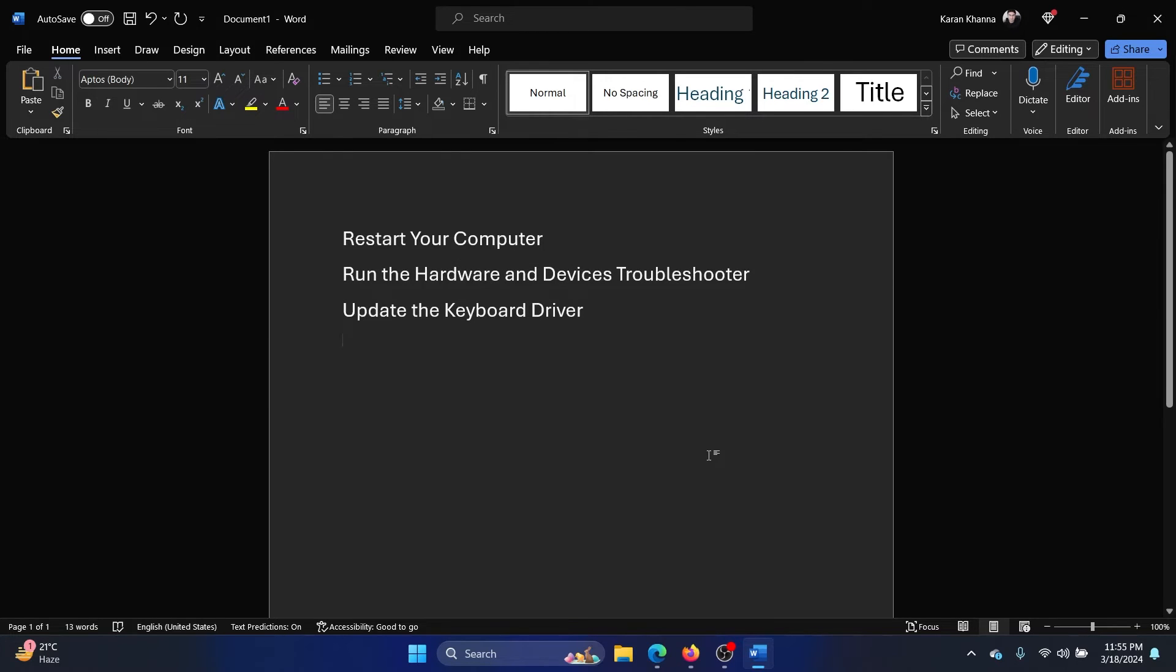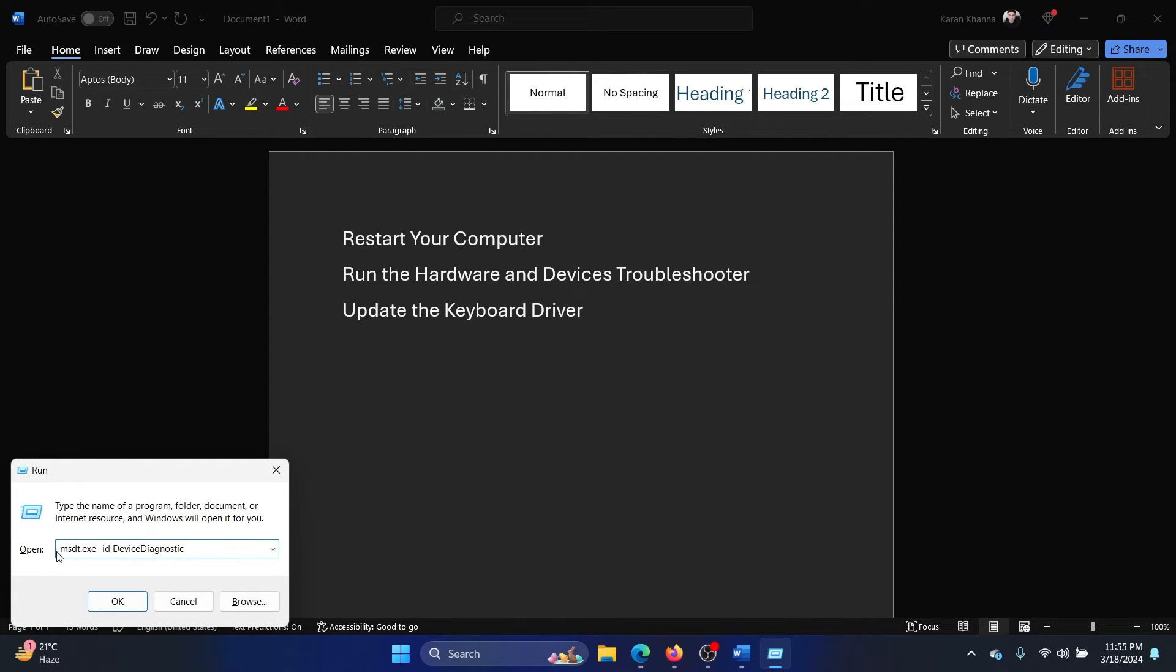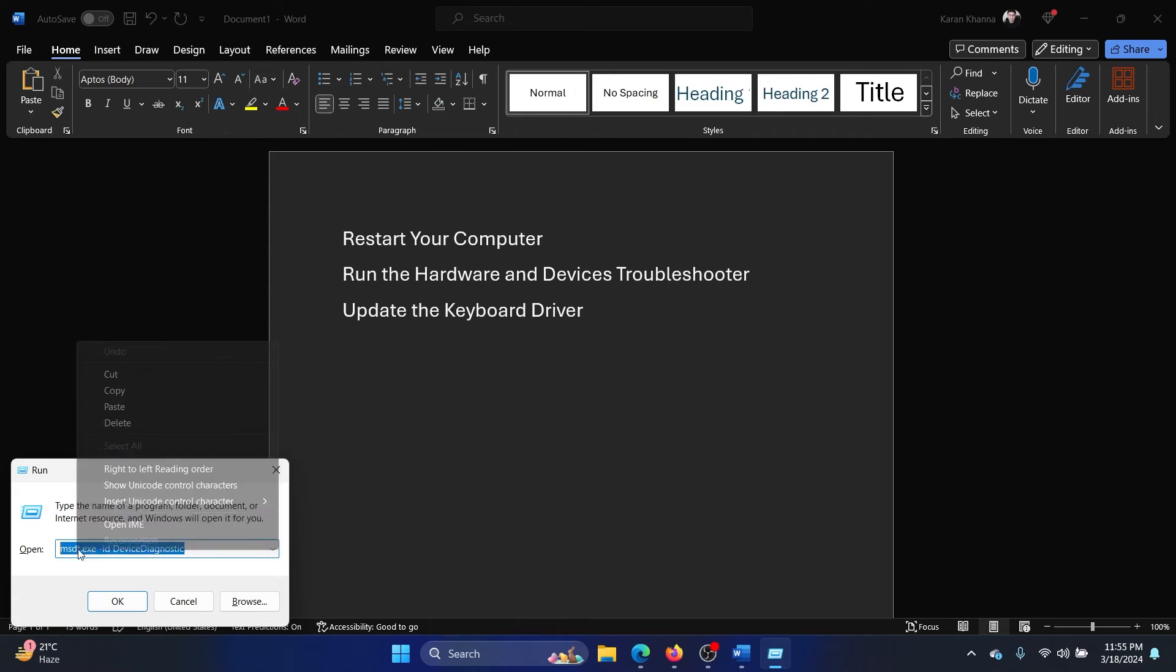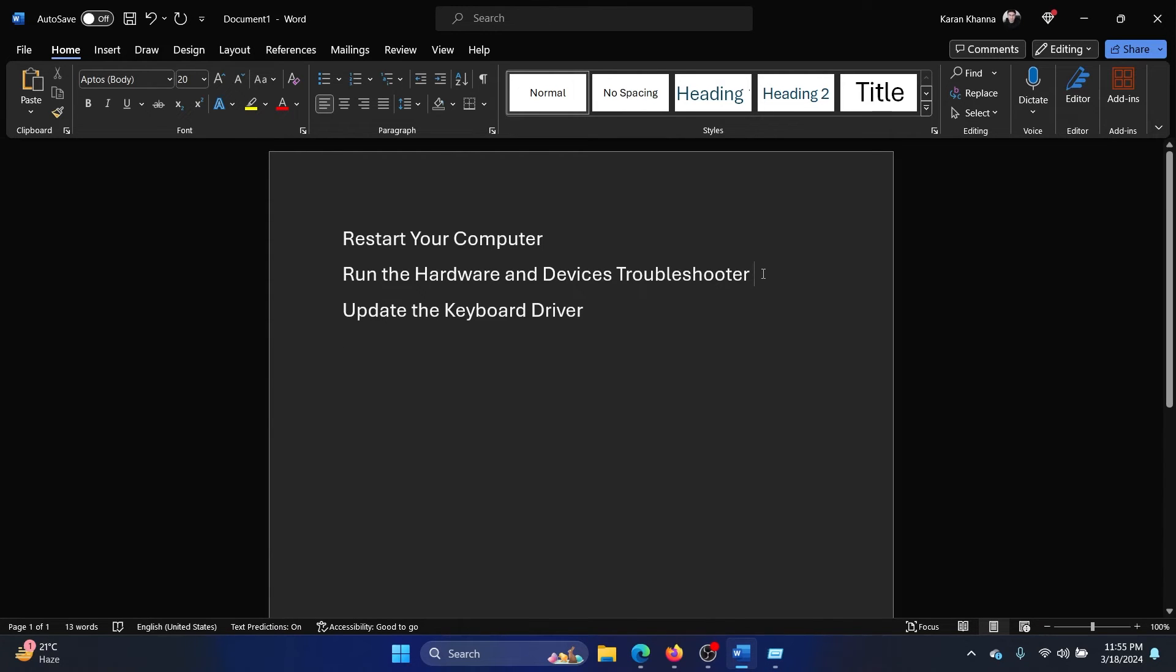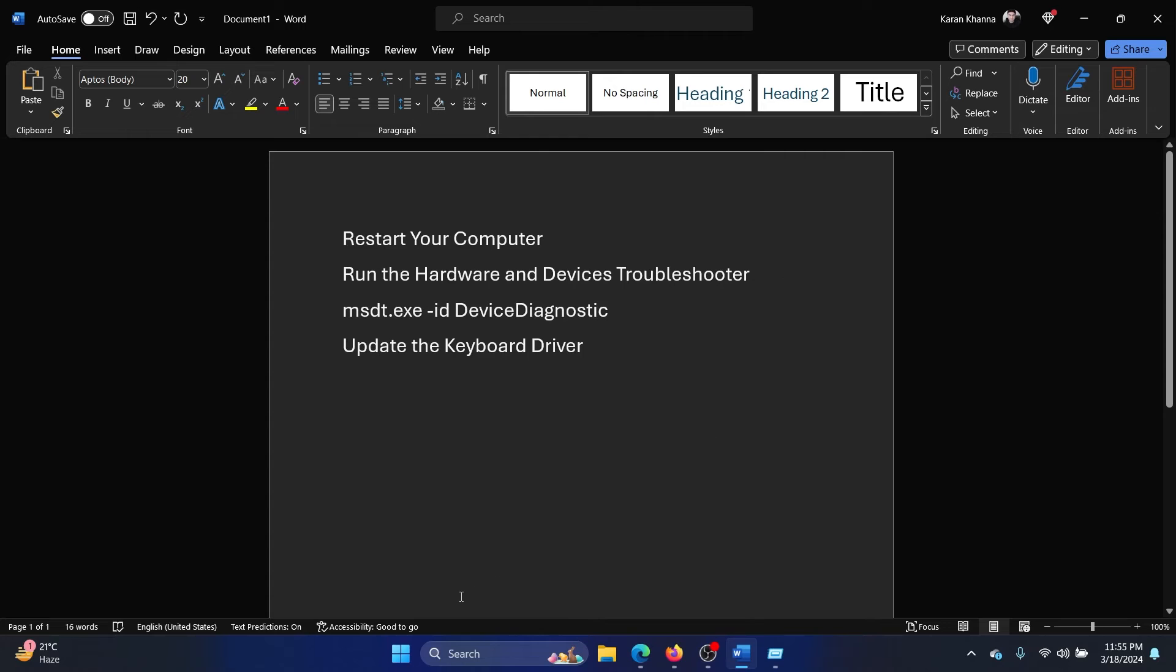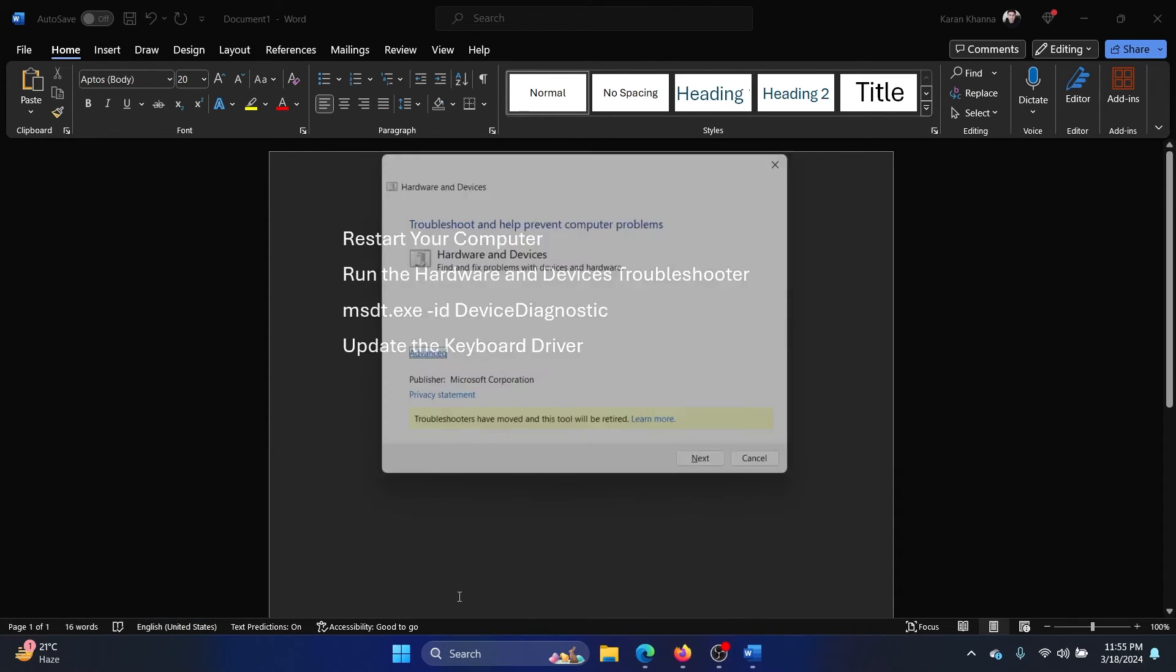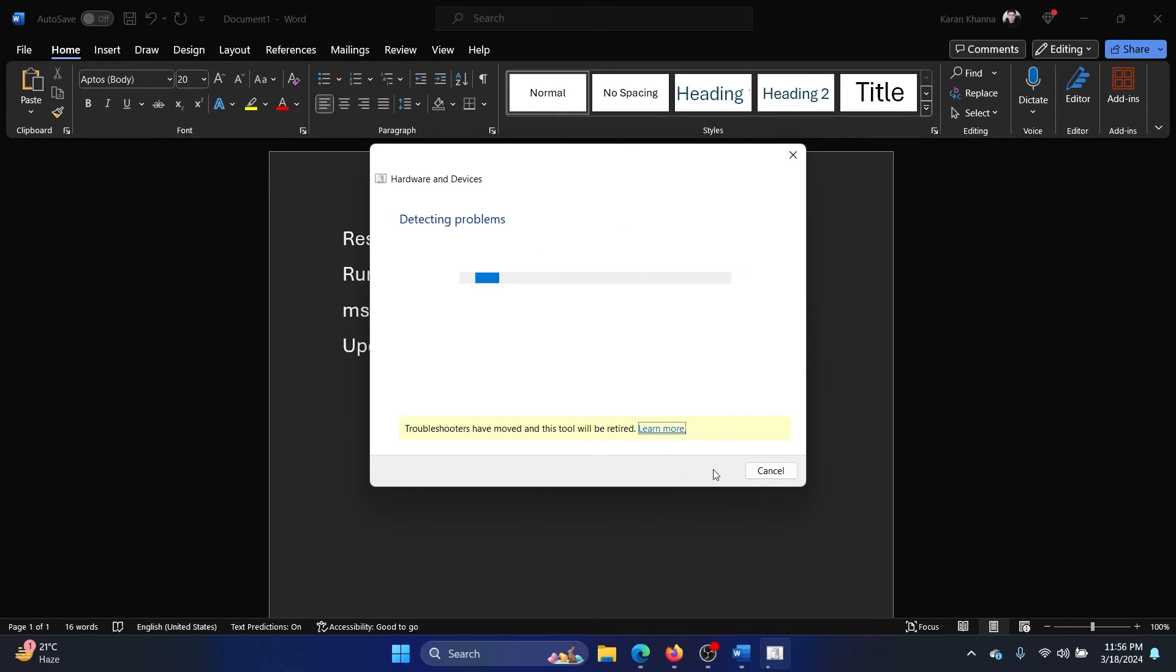Press the Windows key and the R button together to open the Run window. Type the command: msdt.exe space id space DeviceDiagnostic. I'll copy it on Word so that it's easier to read. So we'll enter this command and hit Enter. It will open the hardware and devices troubleshooter. Click on Next and it will start detecting for problems and fix them if possible.